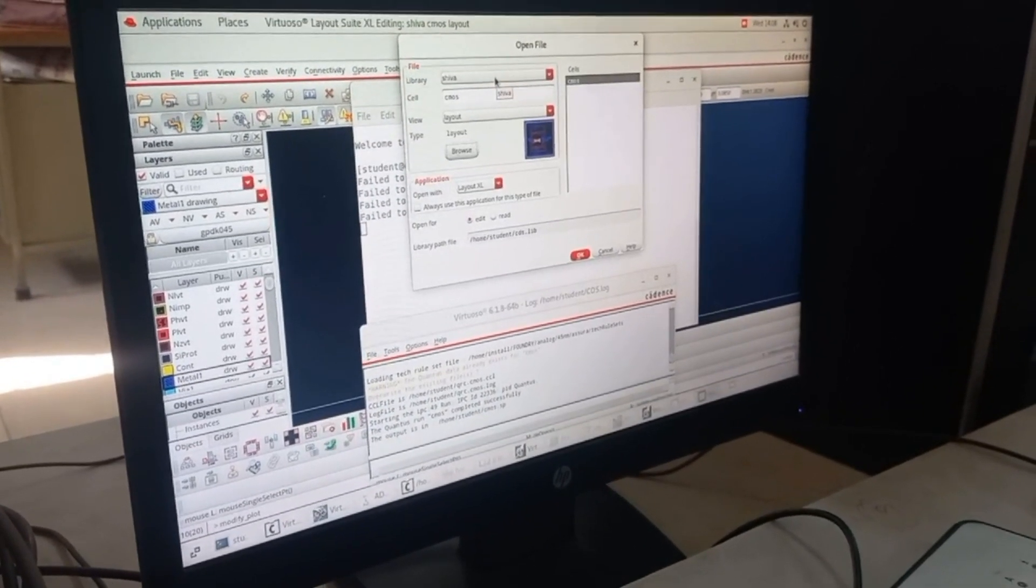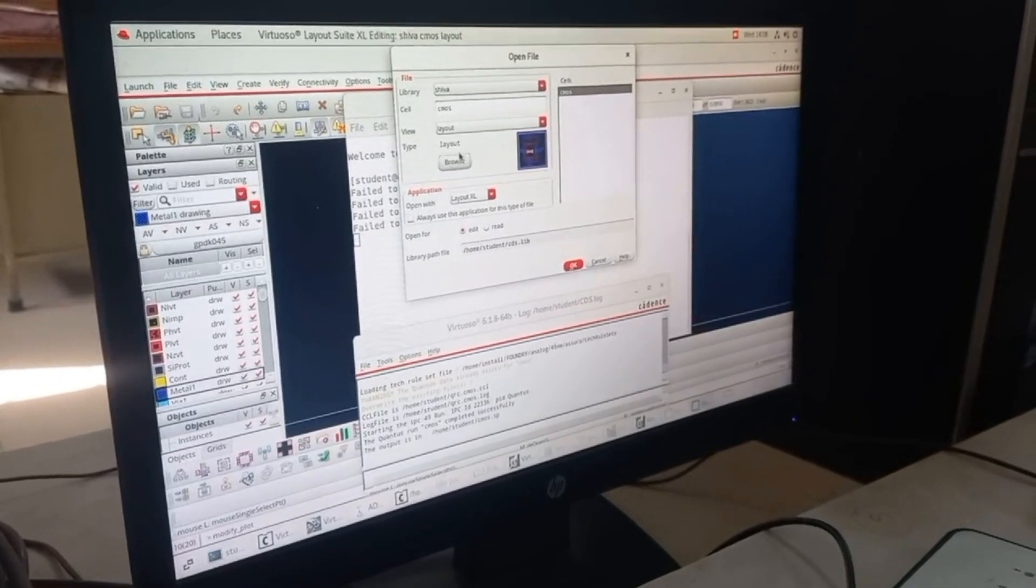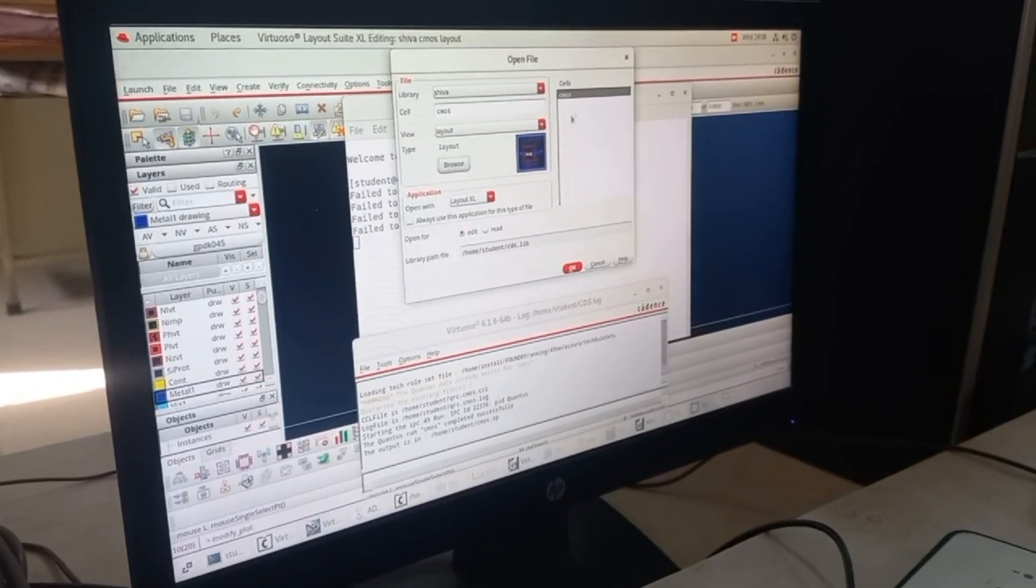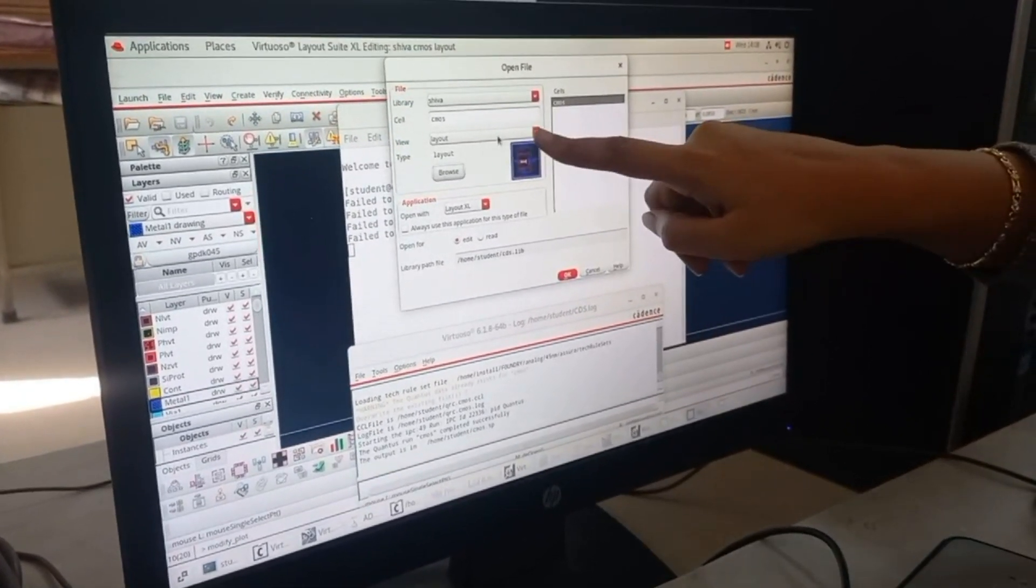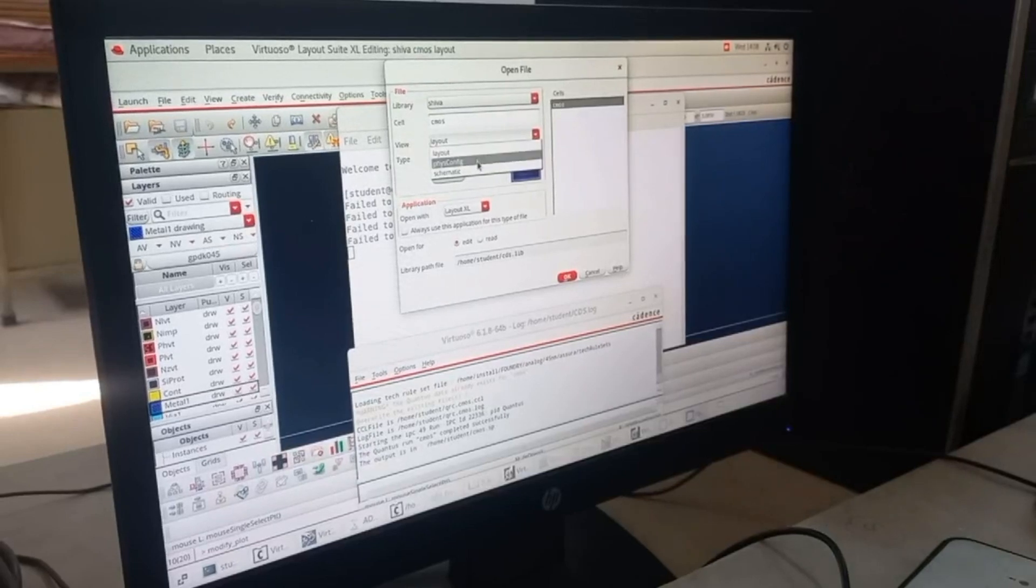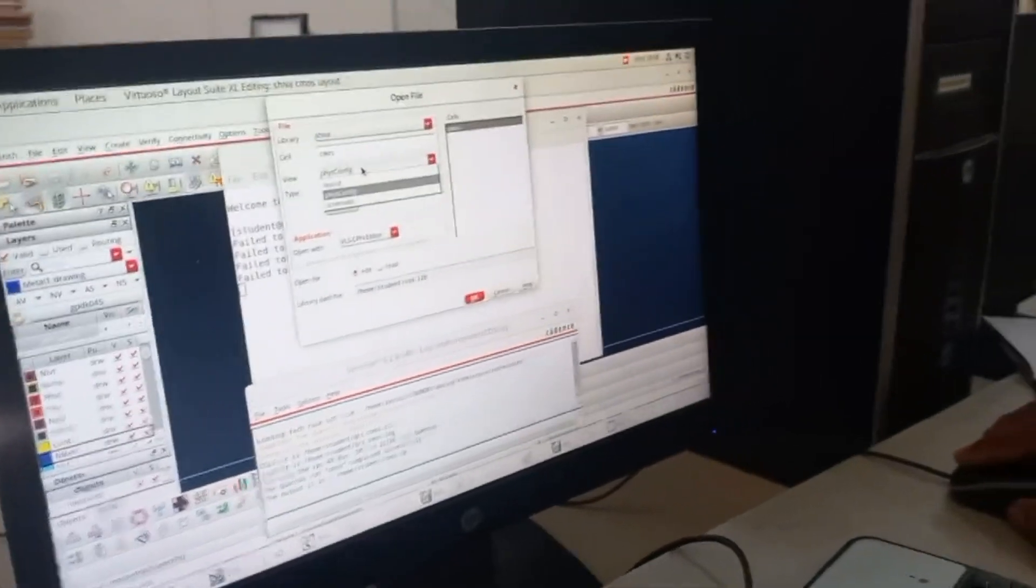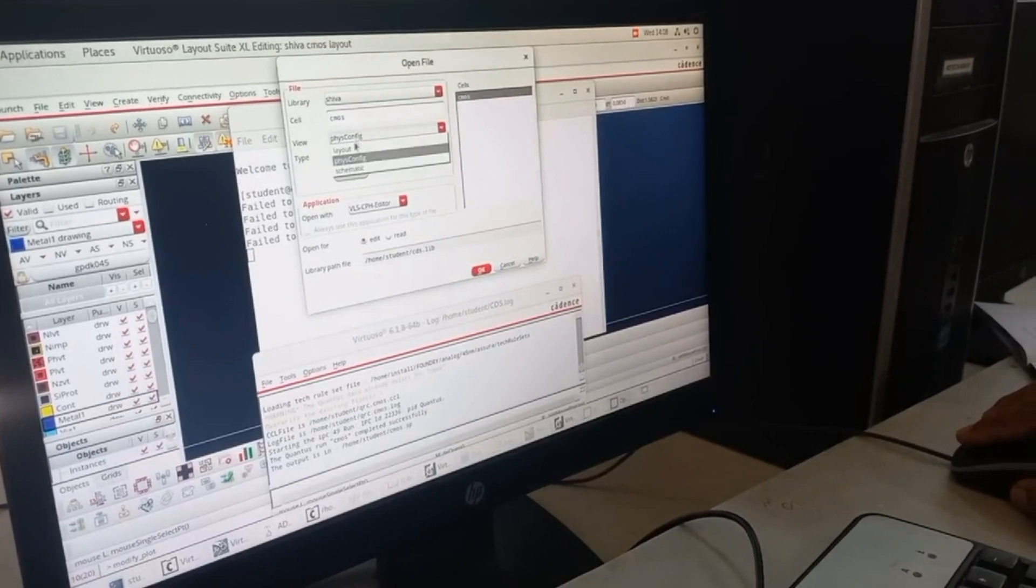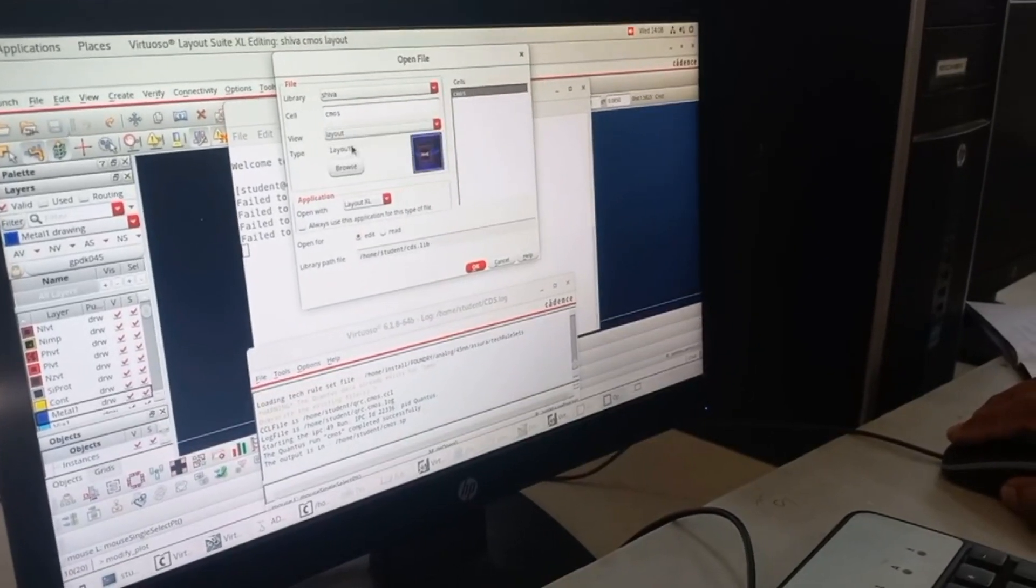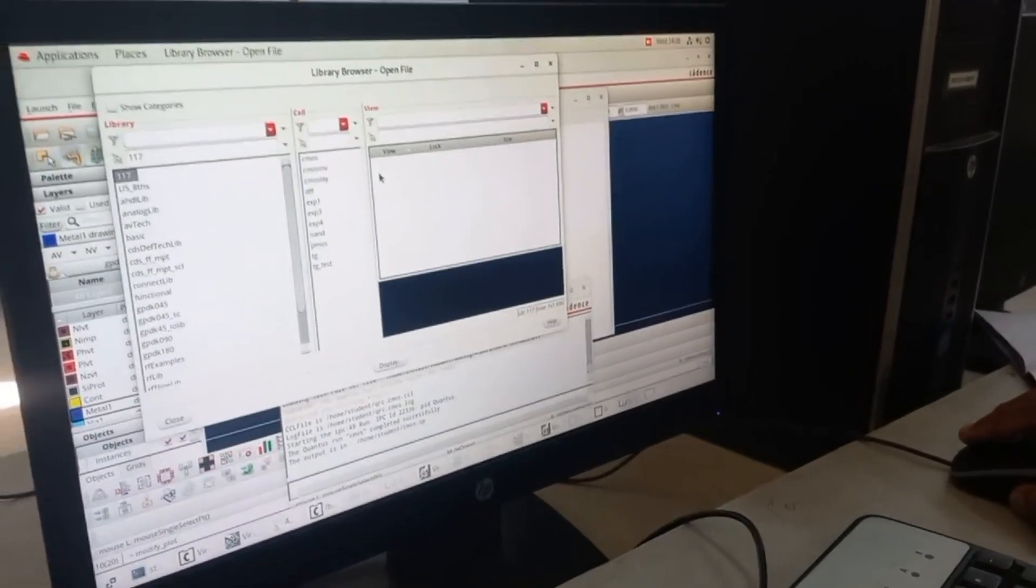In your library, under whatever project you are doing, under the cell view it will show three folders. One will be RC extracted view. You can see there is a file known as RC extracted. We have to select our library first and then click on browse.